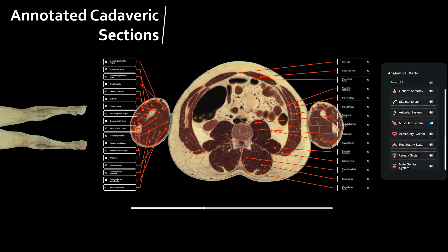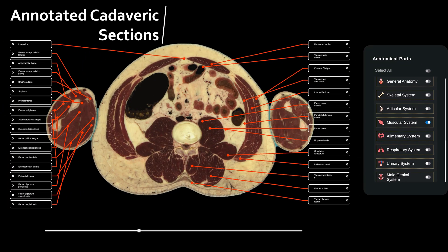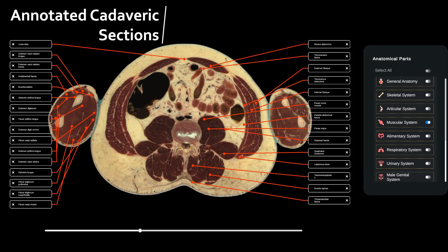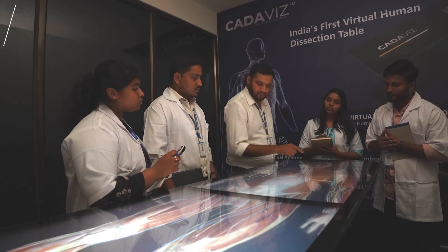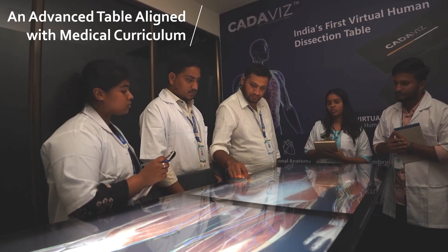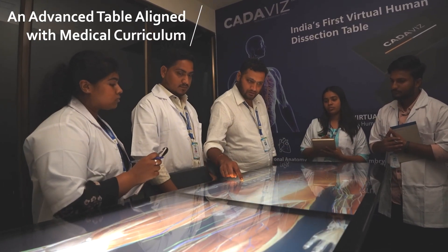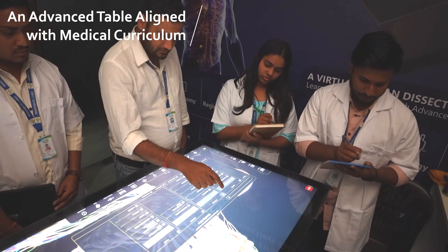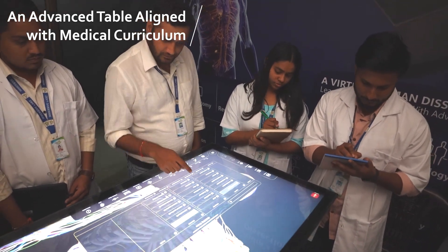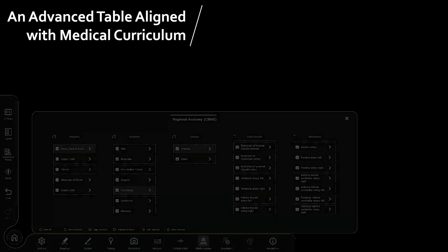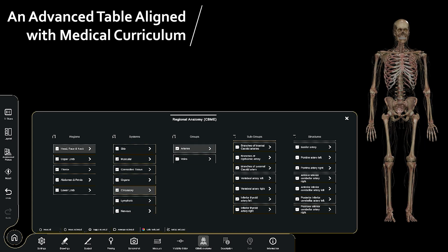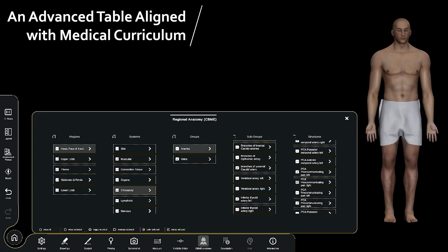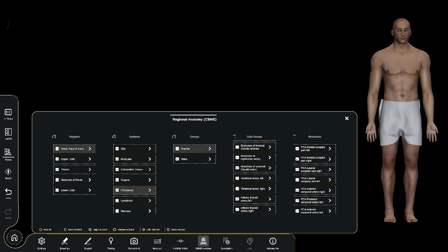Using CadaVis, students can learn anatomy as they would on a fresh cadaver. The system is created keeping the learning needs of doctors, labs, surgeons, and medical students in mind. Its content is aligned with the CBME curriculum, which helps learners get a comprehensive and modern learning experience.